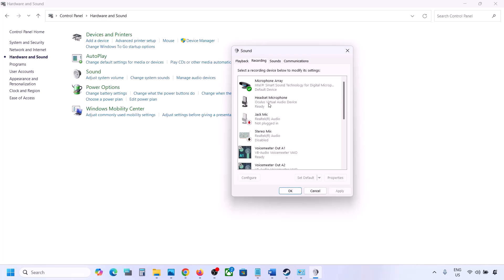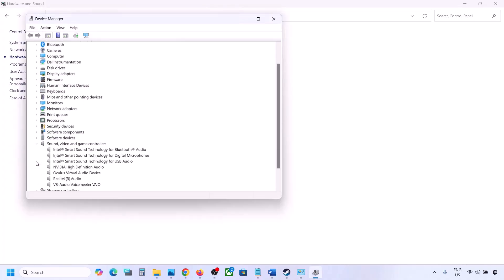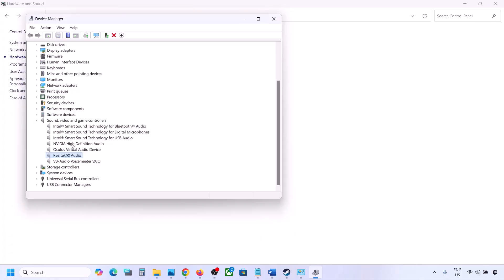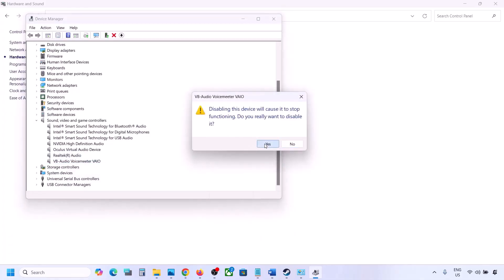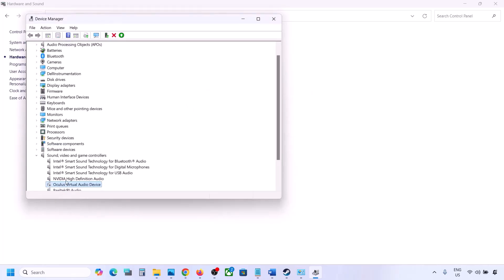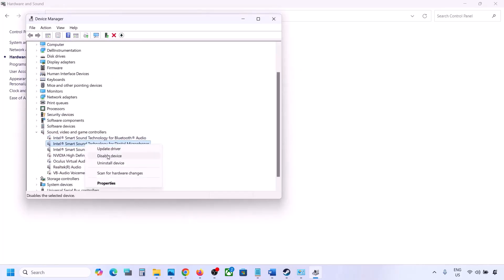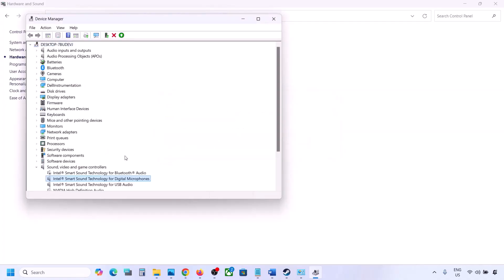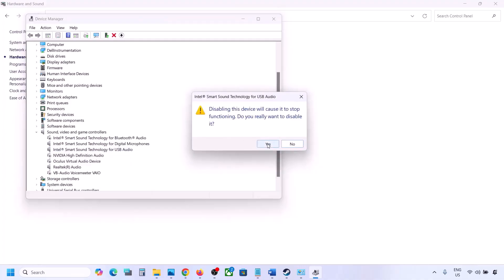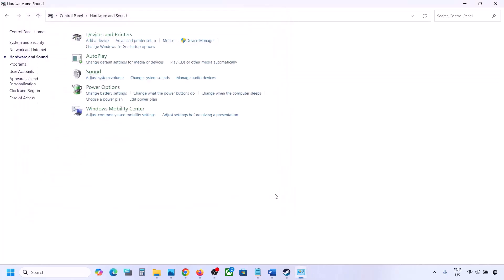You can also disable unused audio devices in Device Manager. Right-click the Start menu, go to Device Manager, expand Sound, Video and Game Controllers. Right-click any devices you are not using — such as Oculus or NVIDIA audio — and disable them. You can always re-enable them by right-clicking and selecting Enable. Make sure to restart your computer after this, then launch the game and check the sound.